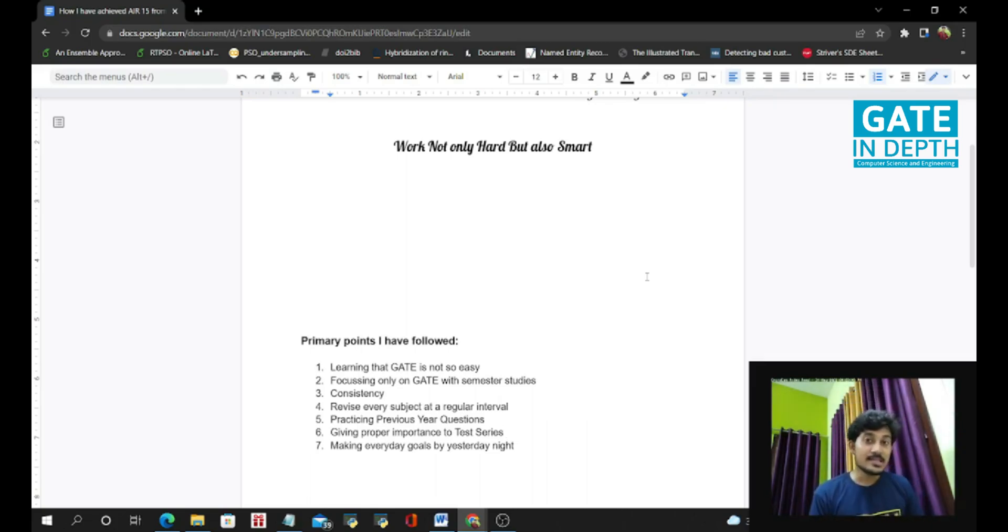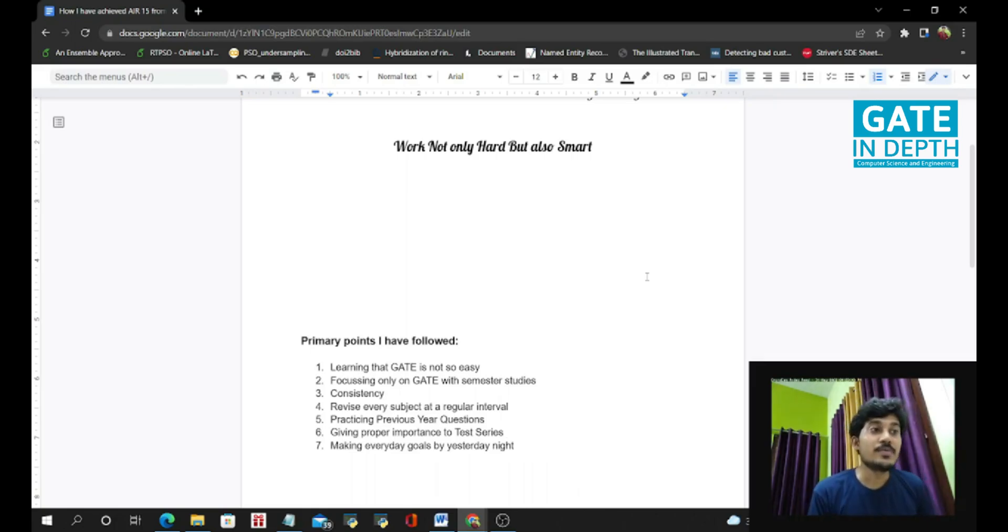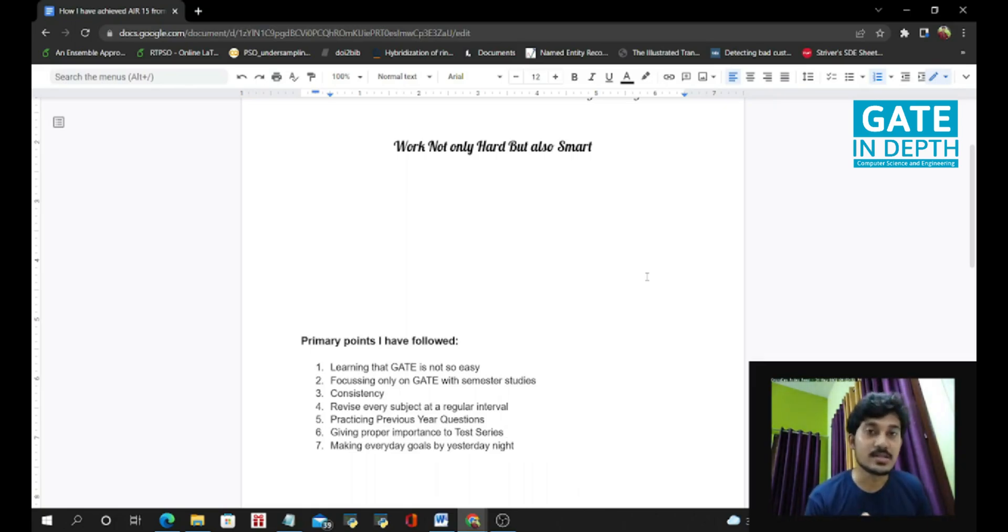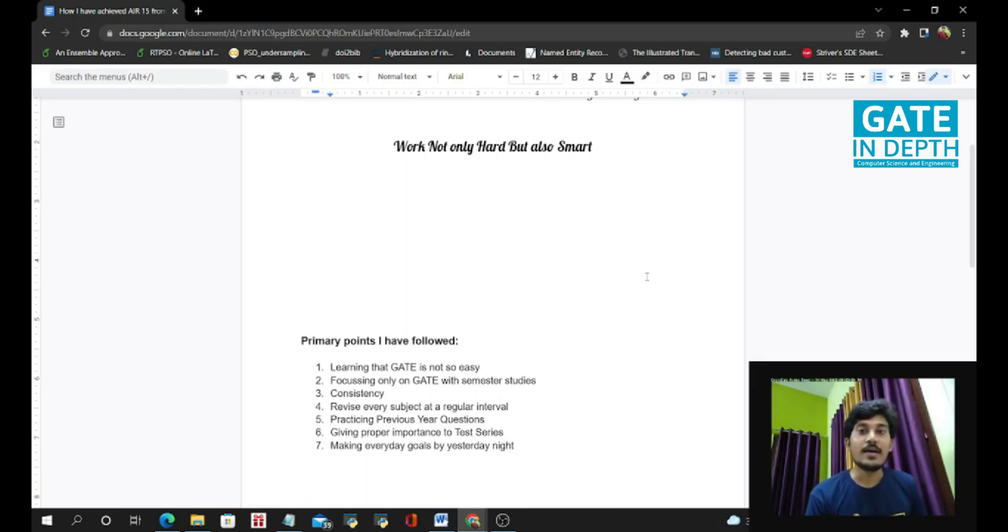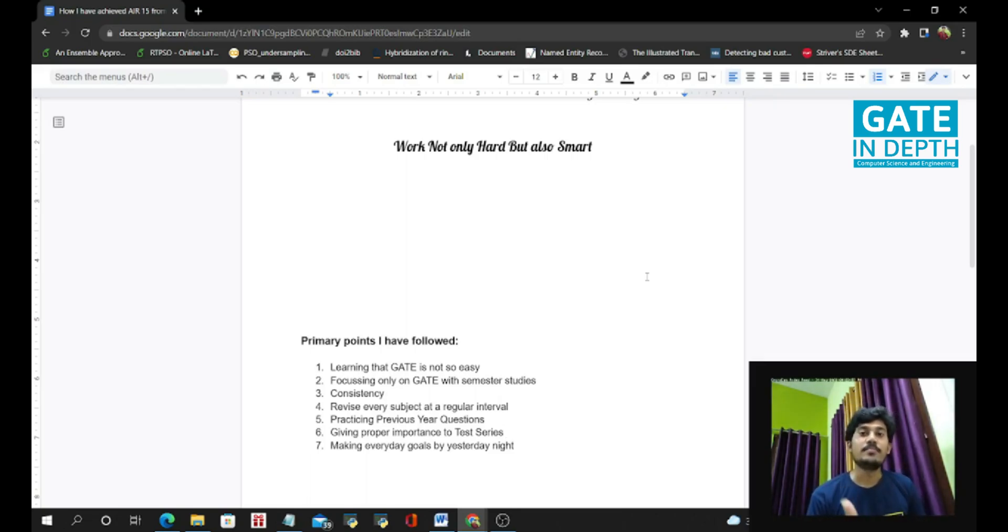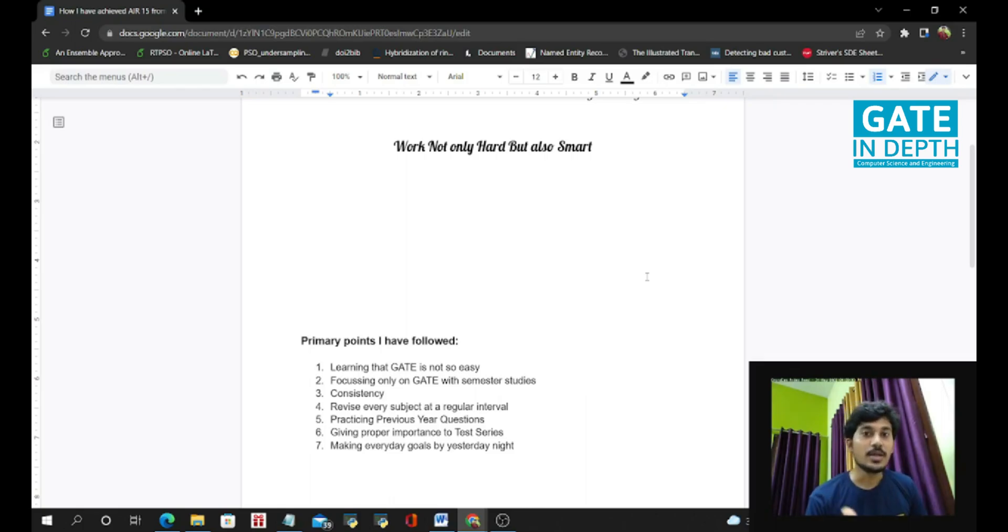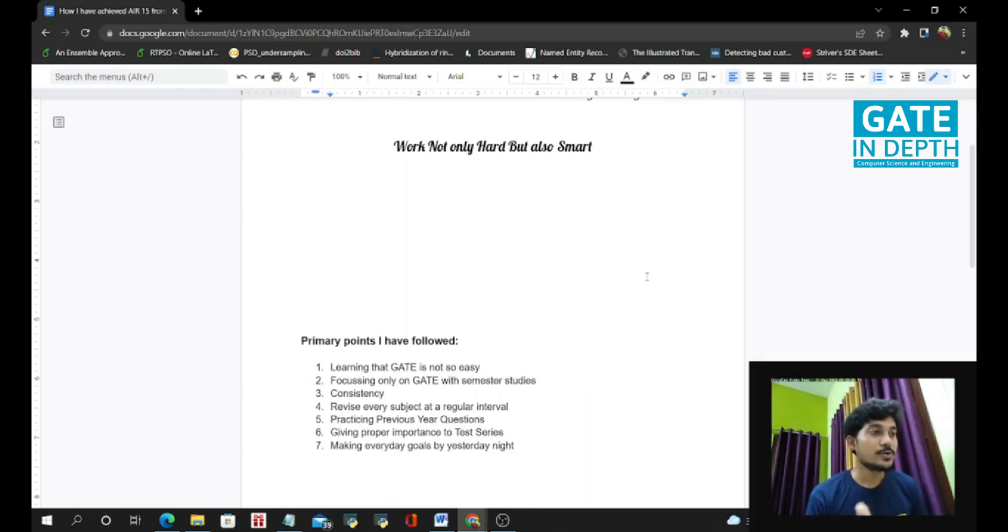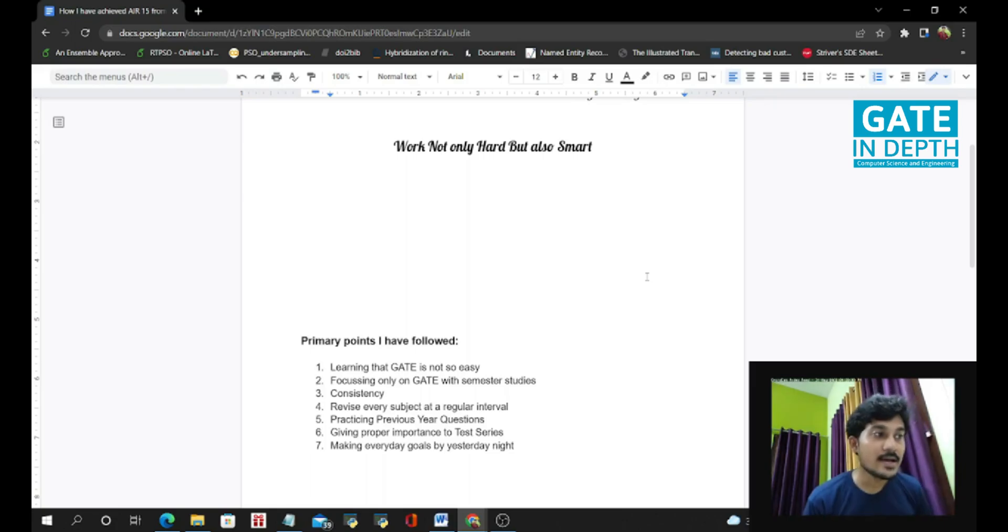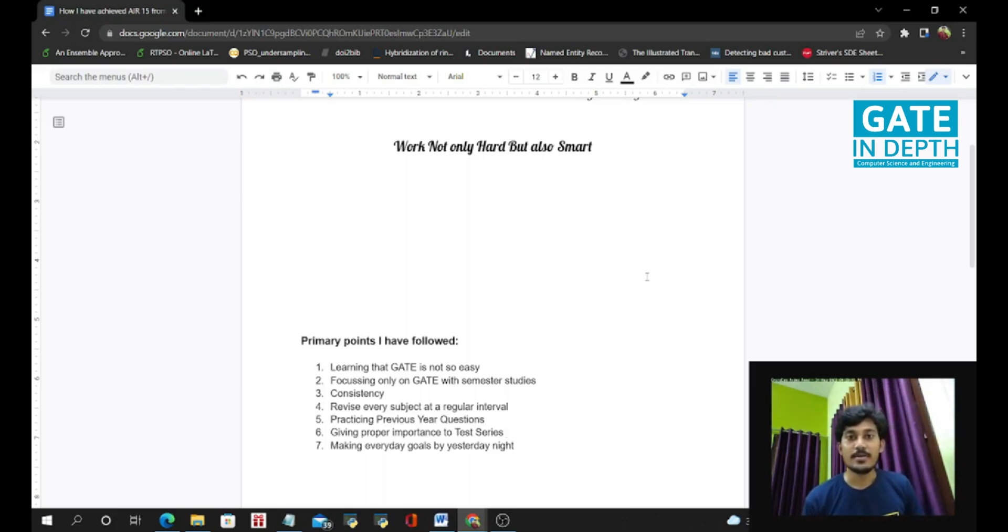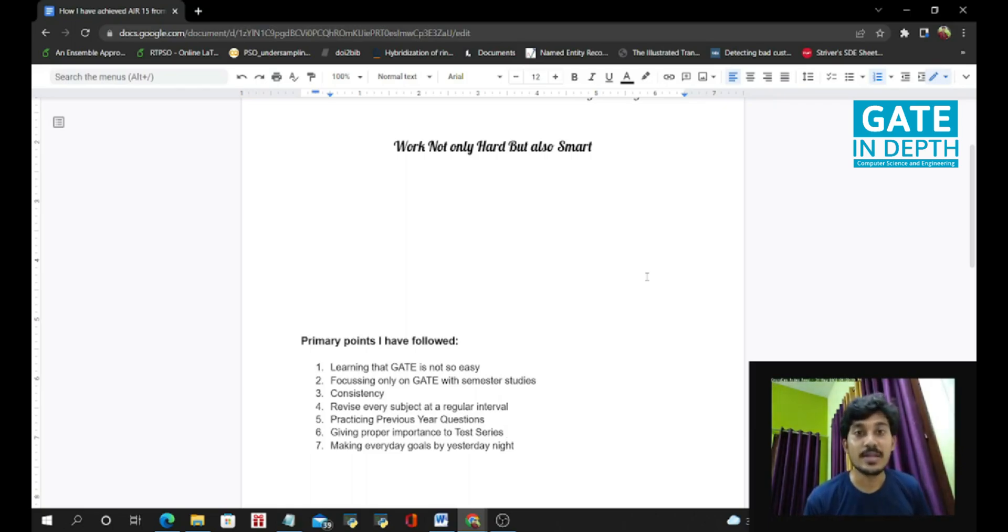But in this year, I have done test series from the very beginning. From August, I think I have started giving unit tests. So after giving unit tests, I have done the subject wise tests, then the multiple subject wise, and then in December and January month, the full length tests. So test series is very important and learning from the mistakes of the test series you have made. And that is the most important thing you have to consider.